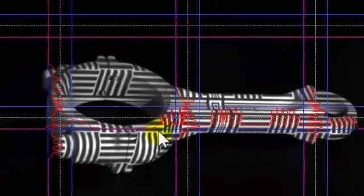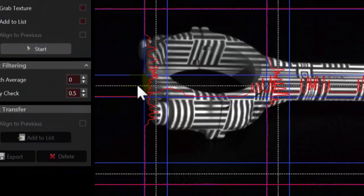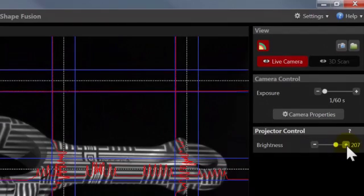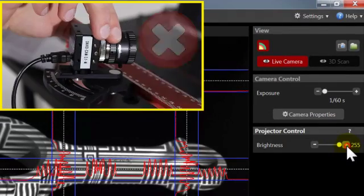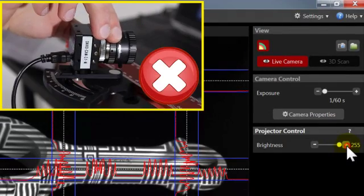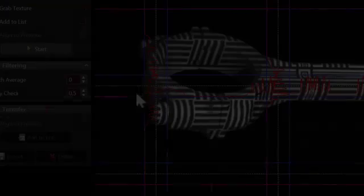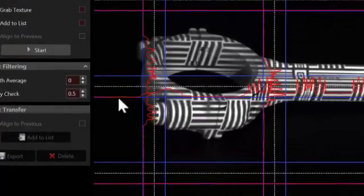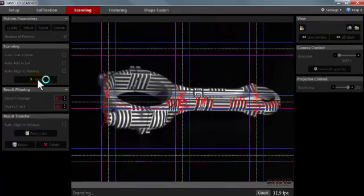It should show the object well in focus. Like before, the sine waves should not be cut off at the blue borders. If necessary, adjust the projector brightness slider, but do not touch the lens dials. When the camera image looks good, click Start and wait.